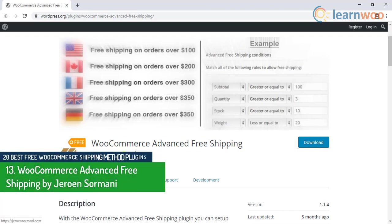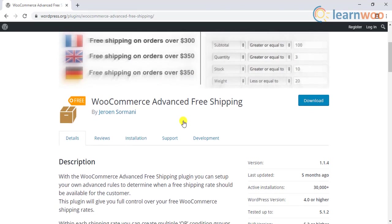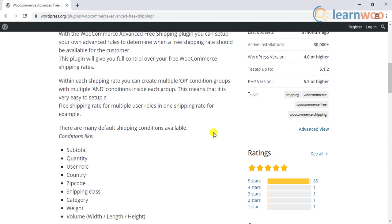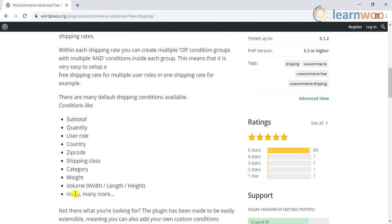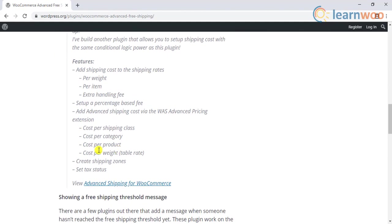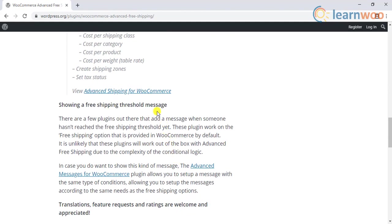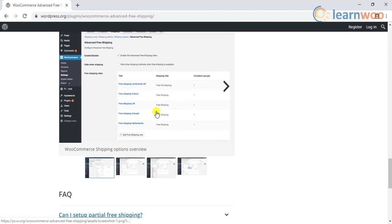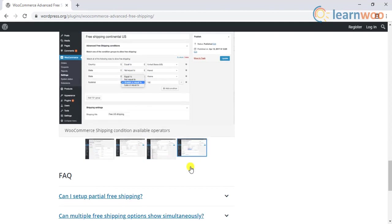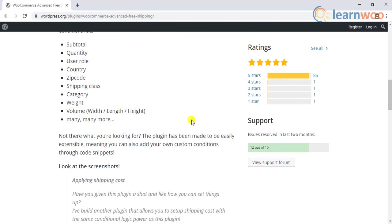The thirteenth plugin on the list is WooCommerce Advanced Free Shipping by Jeroon Sormani. Free shipping is a great strategy to improve conversions and reduce cart abandonment on your WooCommerce store. However, setting up a free shipping option requires careful consideration as it can eat into your profit margins. This plugin will help you set up advanced conditions to decide how and when free shipping will be offered to your customers. The plugin makes available several conditions depending on the shopping pattern of your customers. You can use parameters like user roles, order quantity, product weight, and shipping class. Overall, it will be a great option if you want to set multiple conditions to make free shipping available to customers in your store.